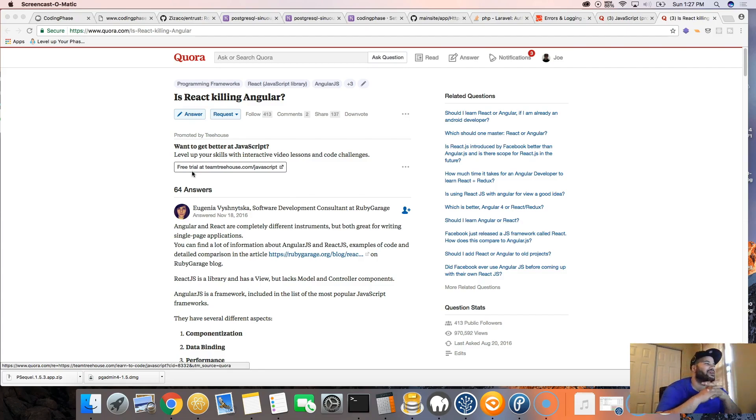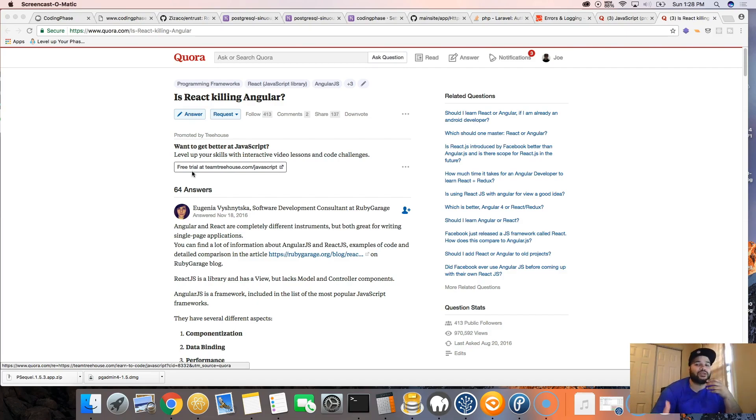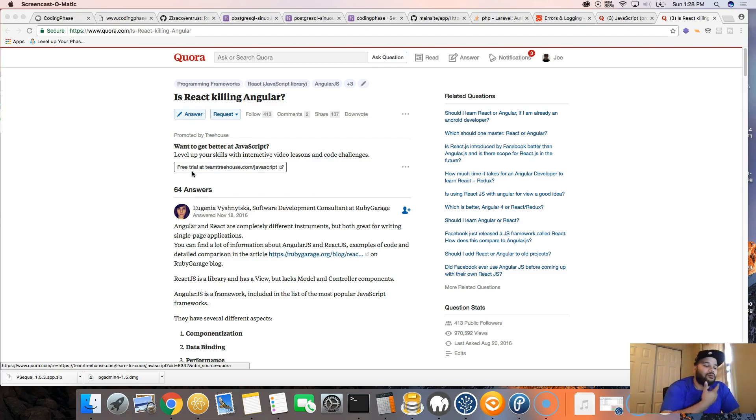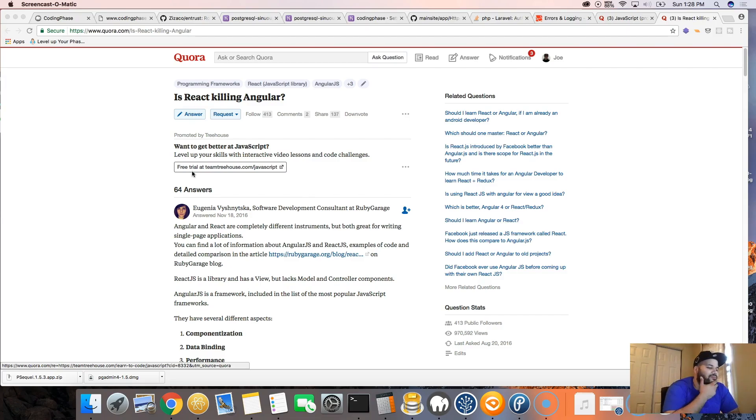I think React is something that was amazing, bringing in components, introducing a lot of people to ES6. Because if it wasn't for React, even myself, I probably wouldn't even be interested in ES6 or TypeScript or anything like that.